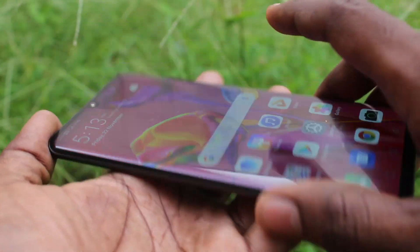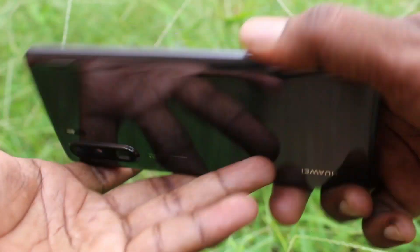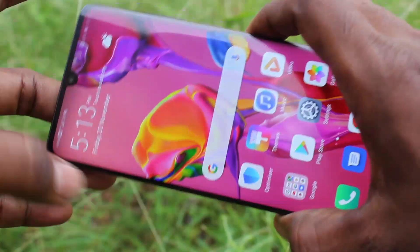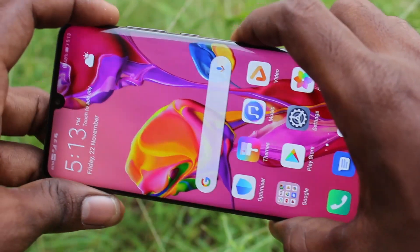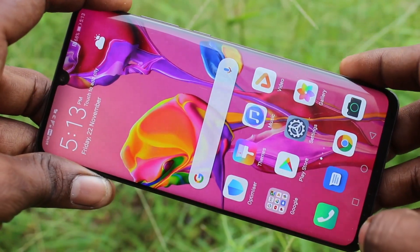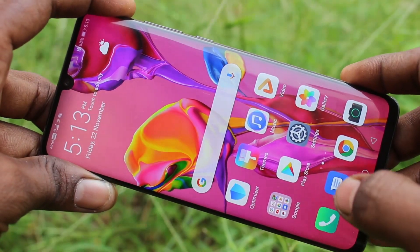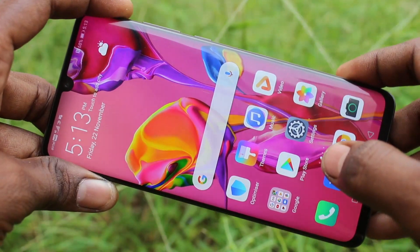Hello friends, welcome to Famous Tech. This is the Huawei P30 Pro smartphone. In this video you will learn how you can set dual app on your Huawei P30 Pro. First of all, go to the Settings in your phone.